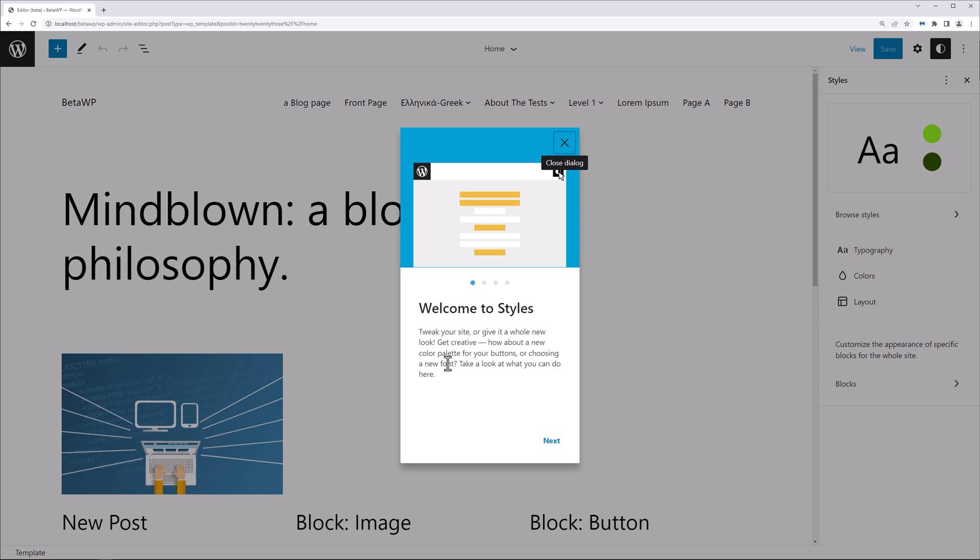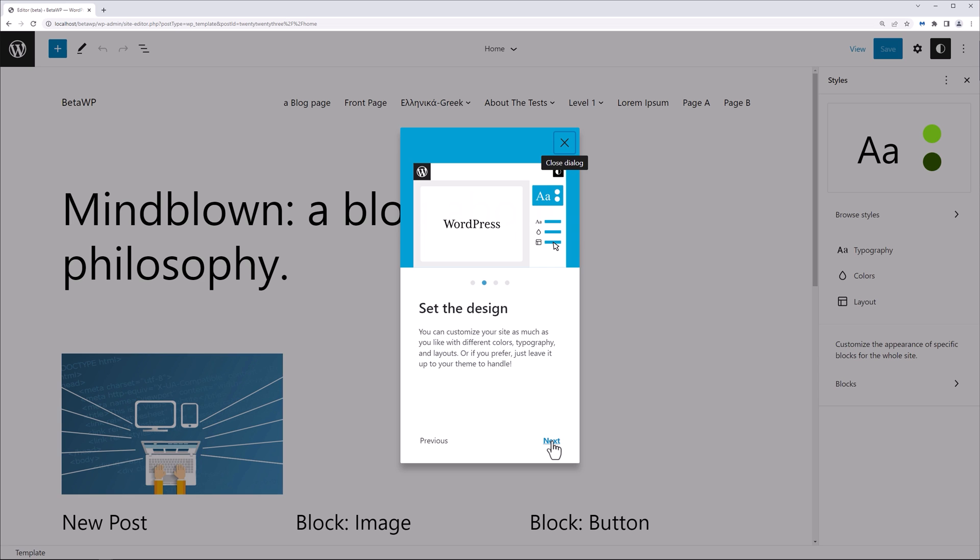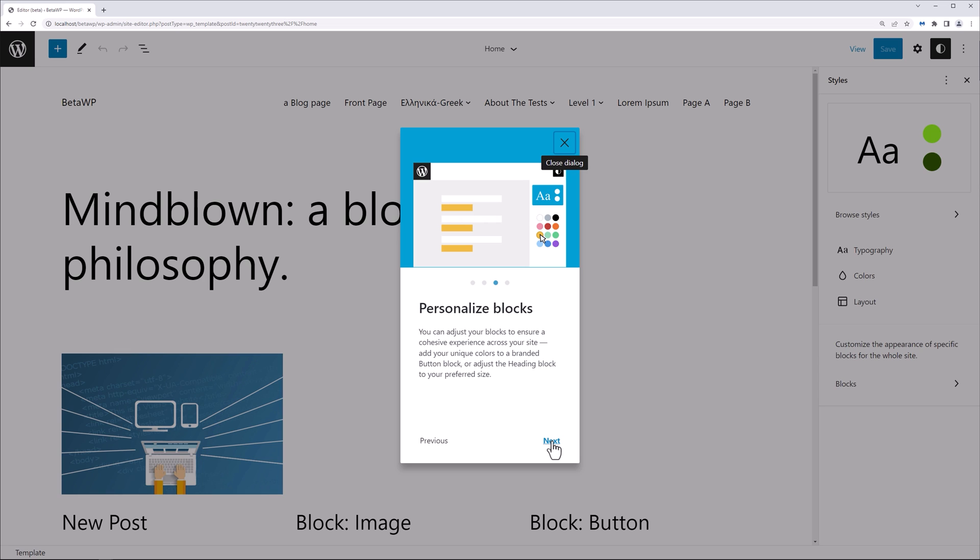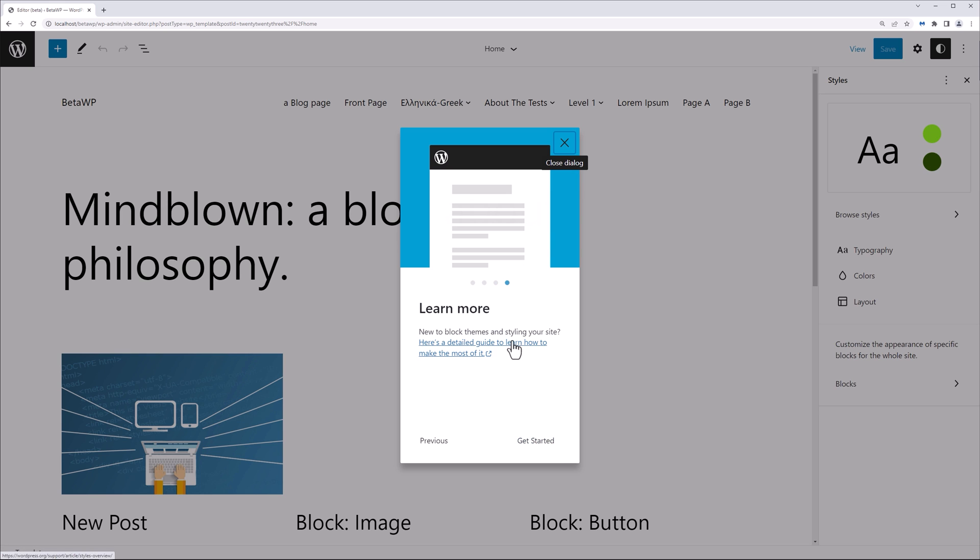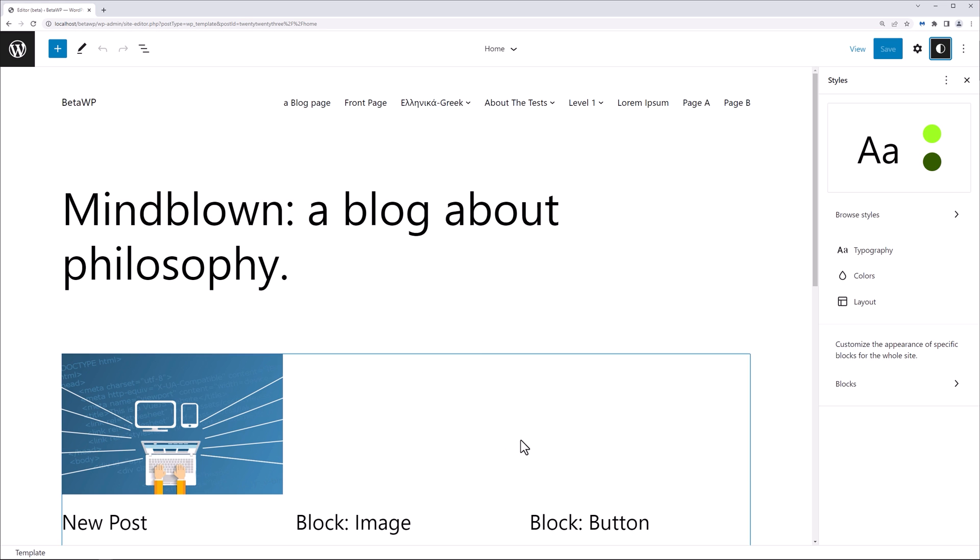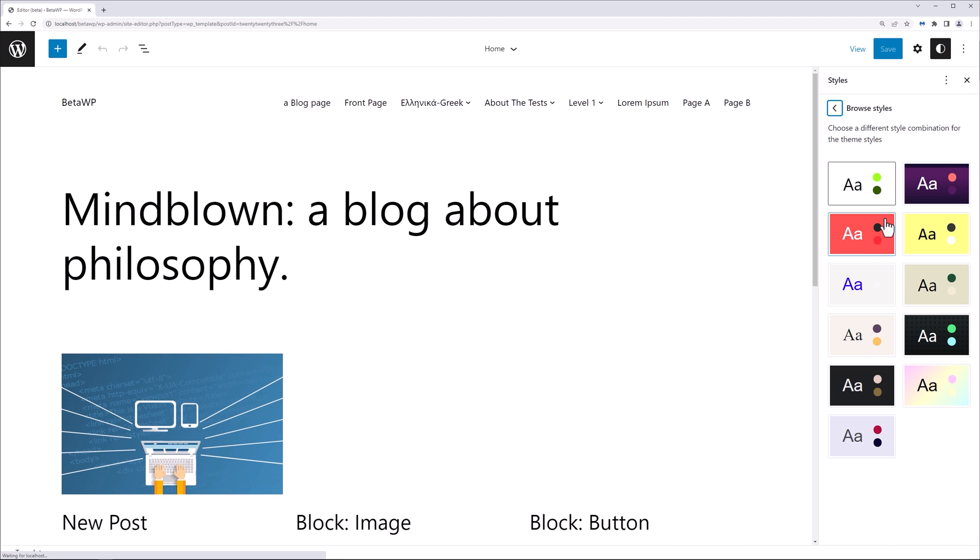Let's go here to site and let's see what options we have. We have the styles over here. You can tweak your site or give it a whole new look and get creative. How about a new color palette for your buttons or choosing a new font? Take a look at what you can do here. Set the design. You can customize your site as much as you like with different colors, typography, and layouts. Or if you prefer, just leave it up to your theme to handle it. Personalized blocks. You can adjust your blocks to ensure a cohesive experience across your site. Add your unique colors to a branded button block or adjust a heading block to your preferred size. And you can learn more over here.